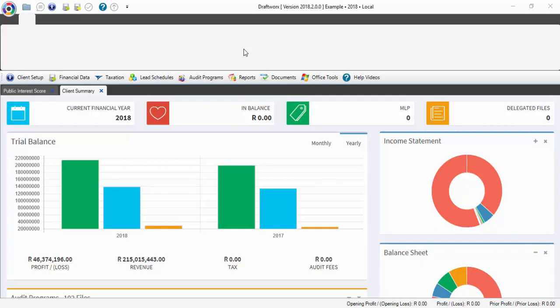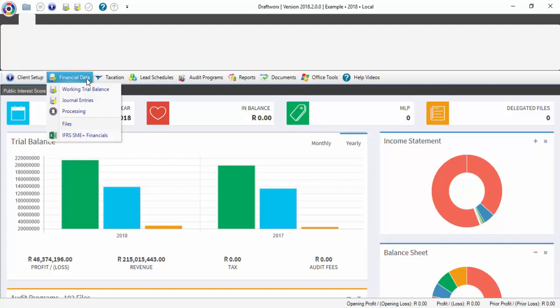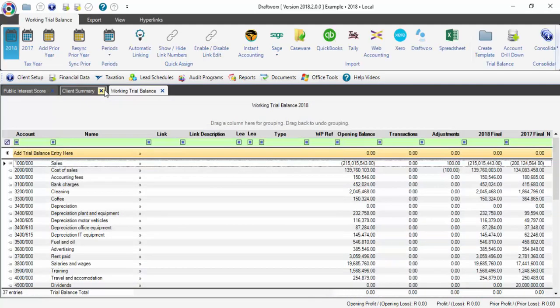Hi, in this tutorial I'll be showing you how to link your working trial balance in Draftworks. When you open your client file, this will be the first screen that you see. To locate your working trial balance, simply click on Financial Data and Working Trial Balance.